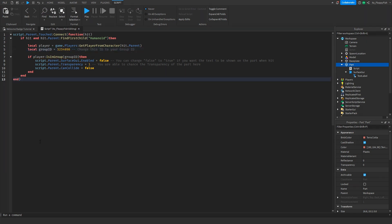You are also able to adjust a couple more things, like the Surface GUI being shown on the part when touched — you can change that to true if you want the text label to be shown when the part is touched. You are also able to change the transparency of how see-through the part is when in the Roblox group. If you want the part to be partially see-through you can set this to 0.5, but if you want the whole part to disappear when they touch it, set this to 1.